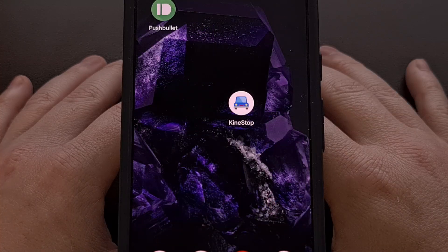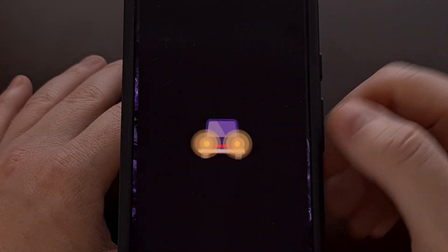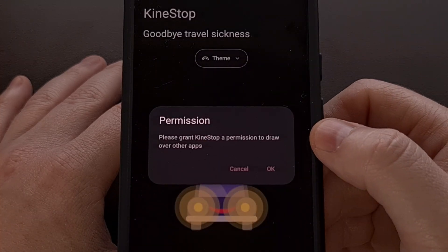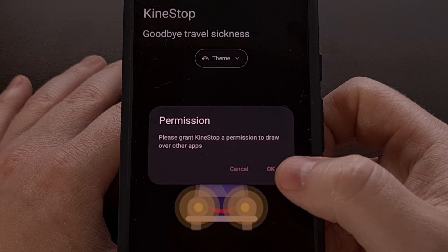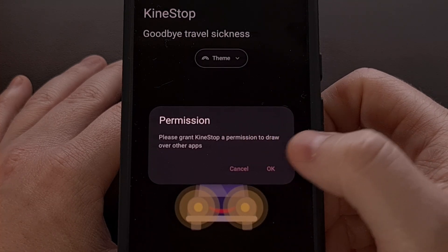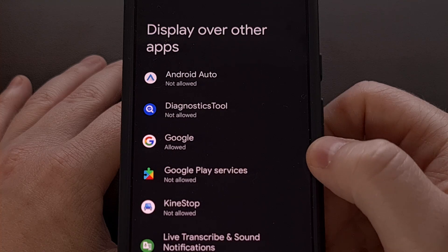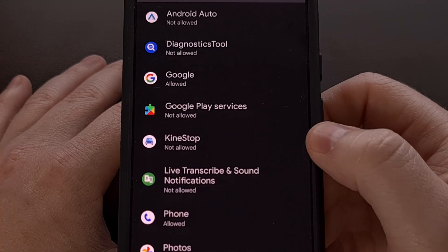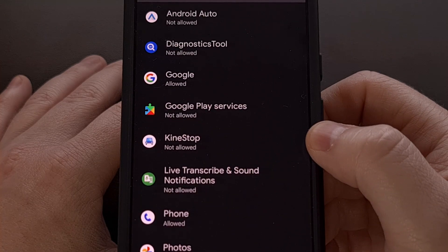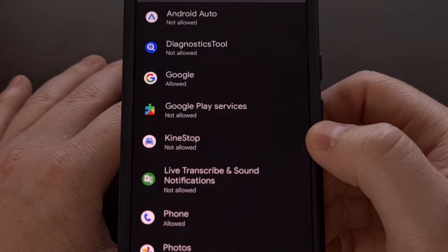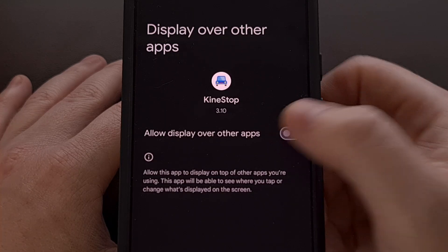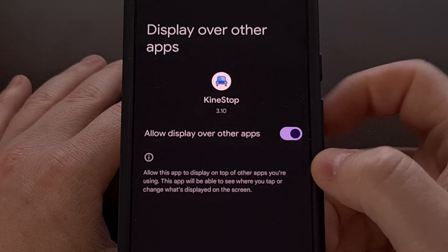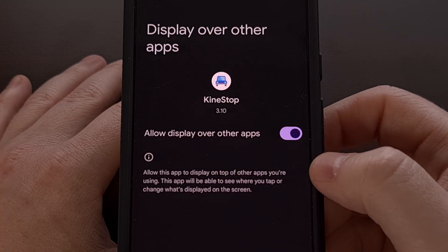Once the app has been installed, go ahead and open it up and tap on the OK button within the permission dialog box. The application needs permission to display over other apps, so find it in that list and tap on that toggle.